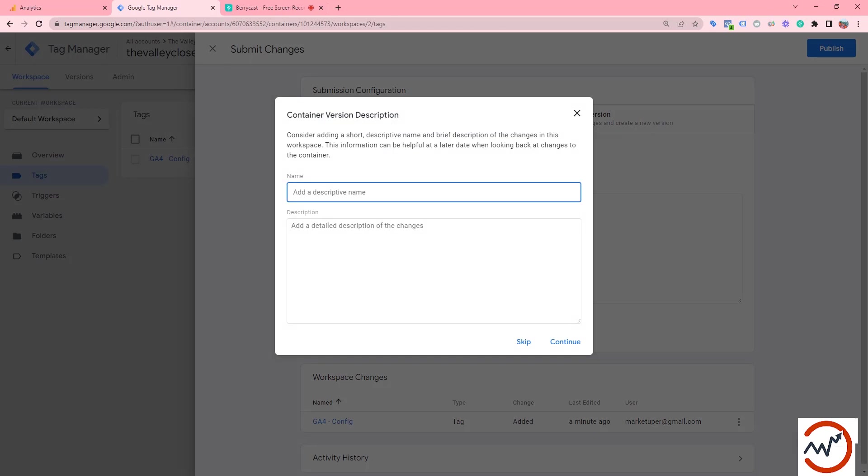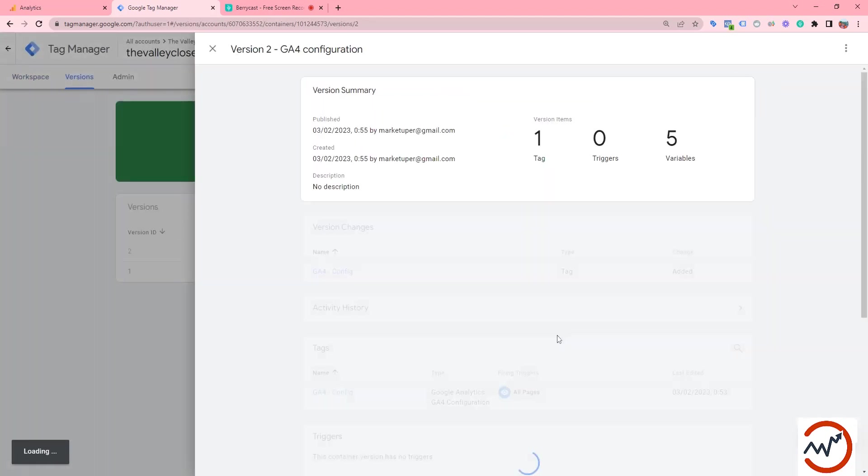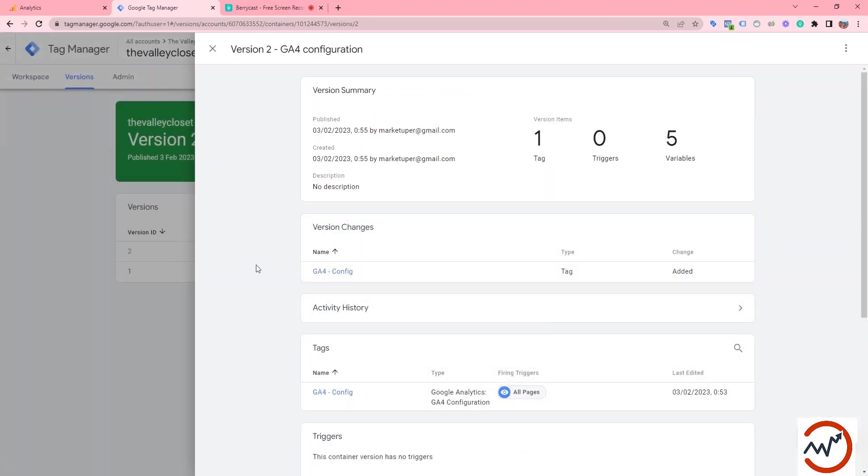We can add a name here like GA4 configuration. Now click continue. So our GA4 is now connected to our website.